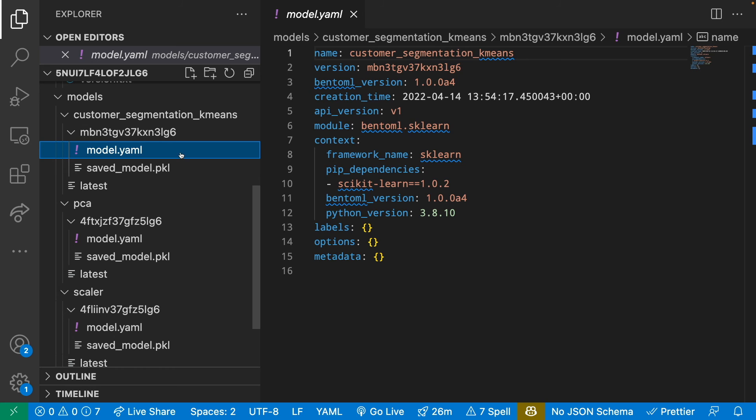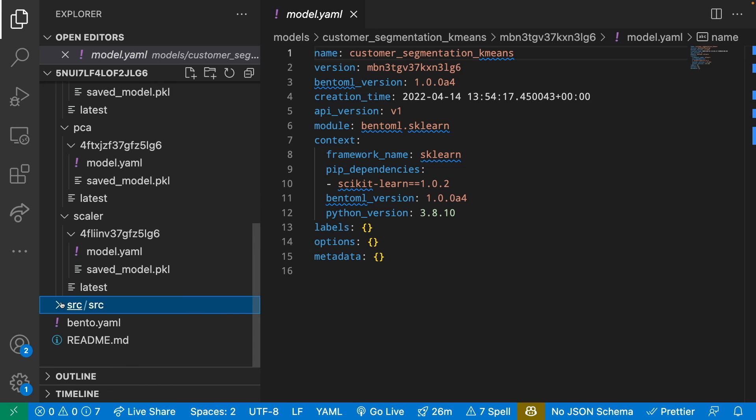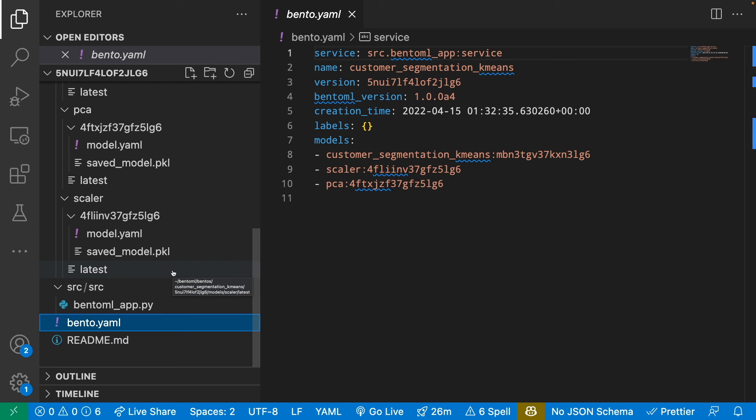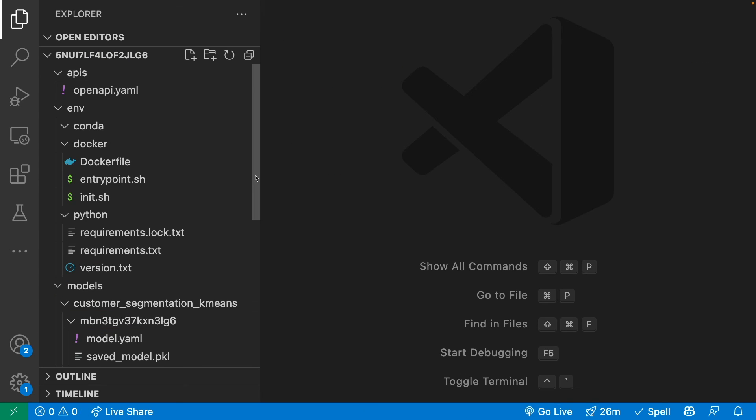And if we click on model.yaml, we can see more information about that model. Source just saved the source code that we want BentoML to include. BentoML.yaml shows the information about our current Bento. It's pretty cool how we can create all these files using only one command.